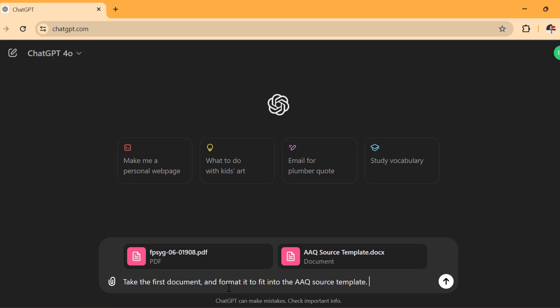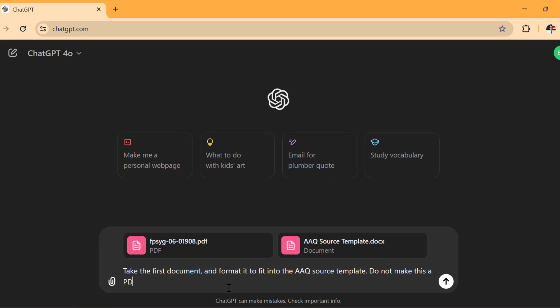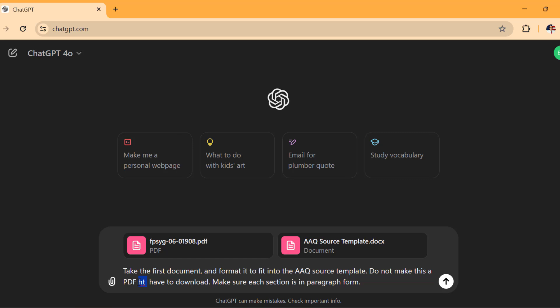I'm going to say take the first document and format it to fit into the AAQ source template. All right. Now, I want to be very clear that I do not make this a PDF to download because it'll try to do that and it never works out right. For me, do not make this a PDF that I have to download.